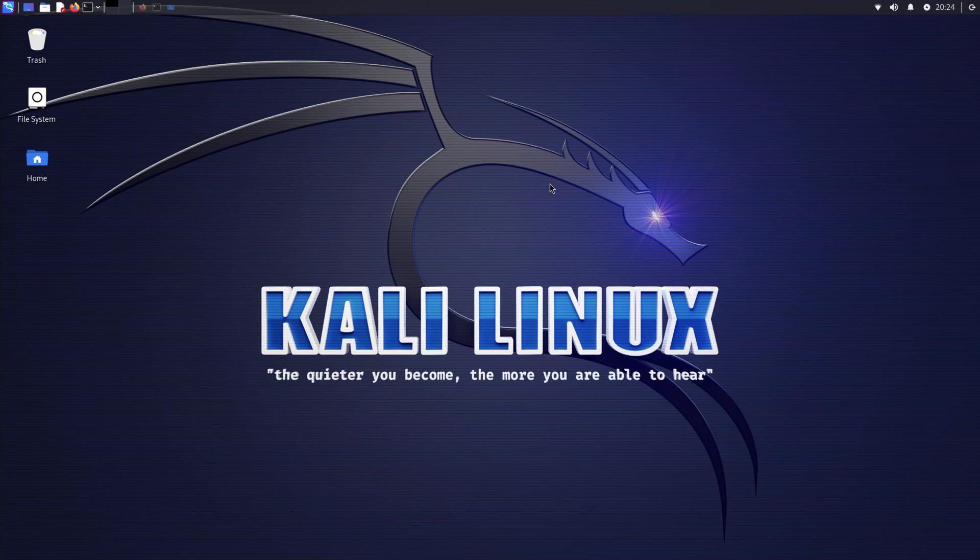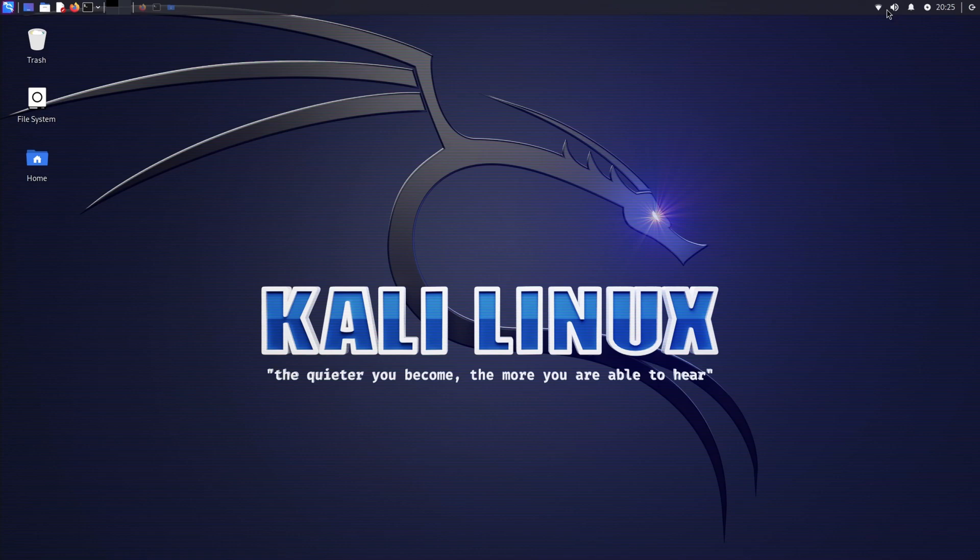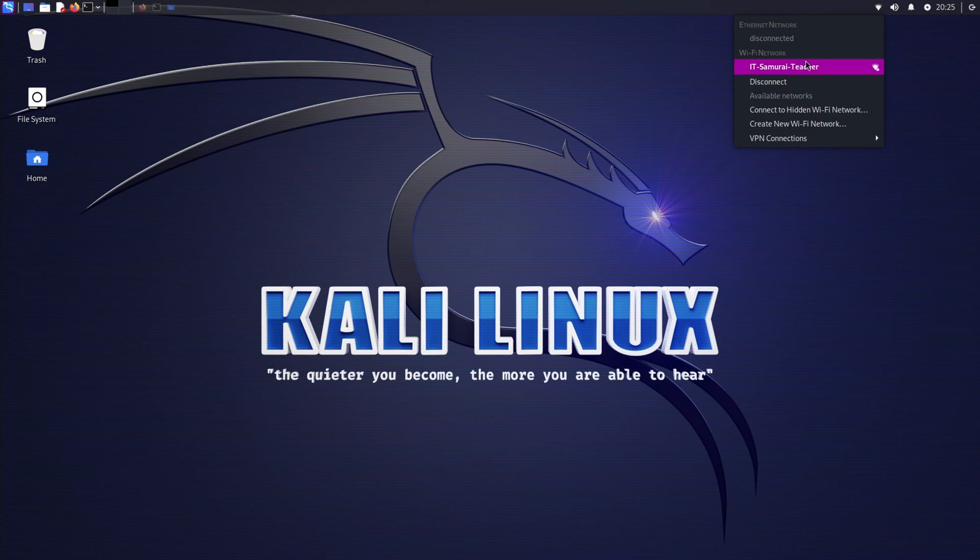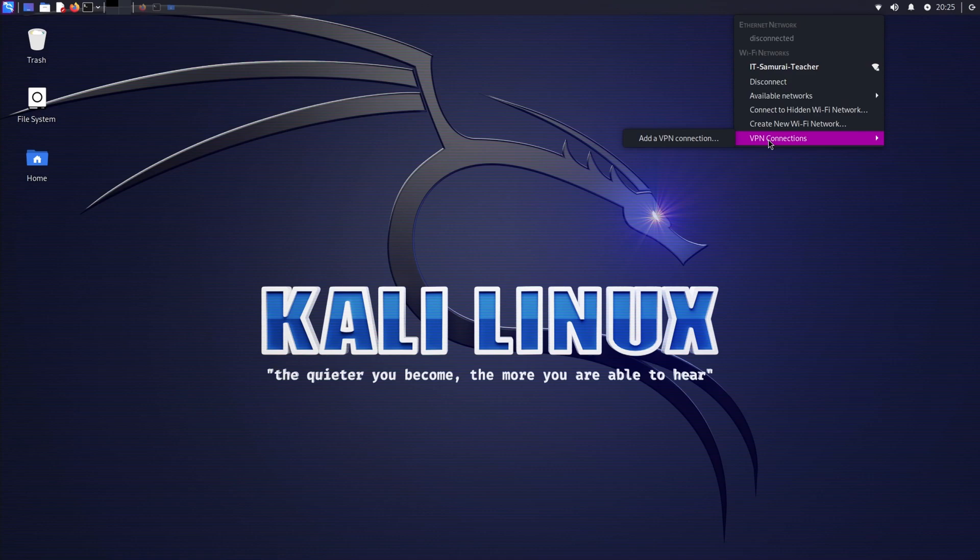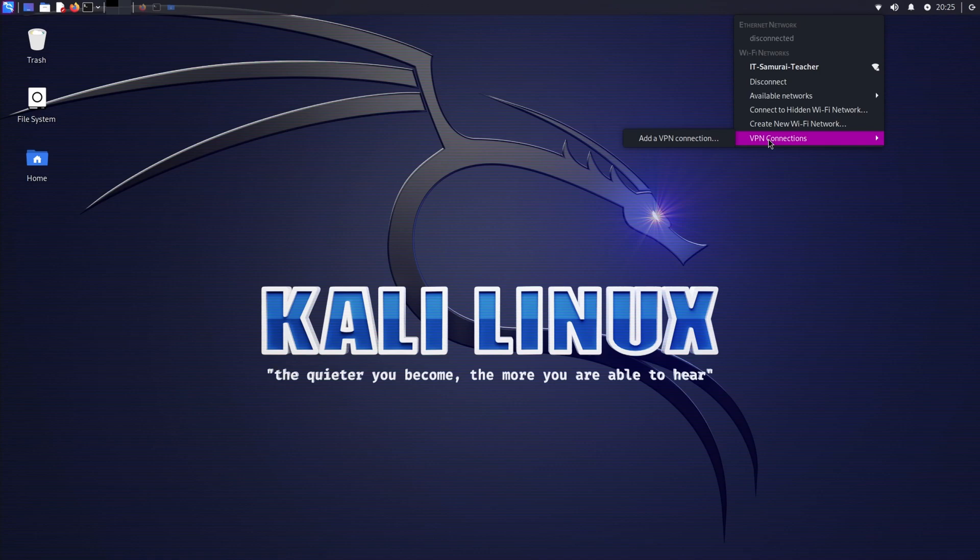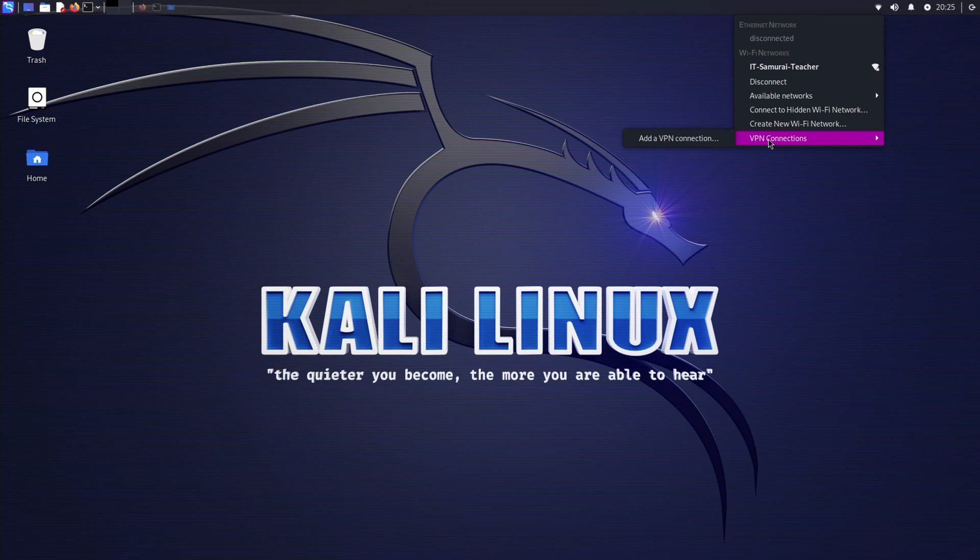Before we begin, let's understand why using a VPN is crucial for penetration testing and ethical hacking. You can see in here all the way top corner, normally you log in, connect to your Wi-Fi network, and after that you can connect to a VPN connection. So what is a VPN actually? A VPN is called Virtual Private Network, serves as a cloak in the digital world. It hides your IP address, encrypts your internet traffic, and provides an additional security layer.